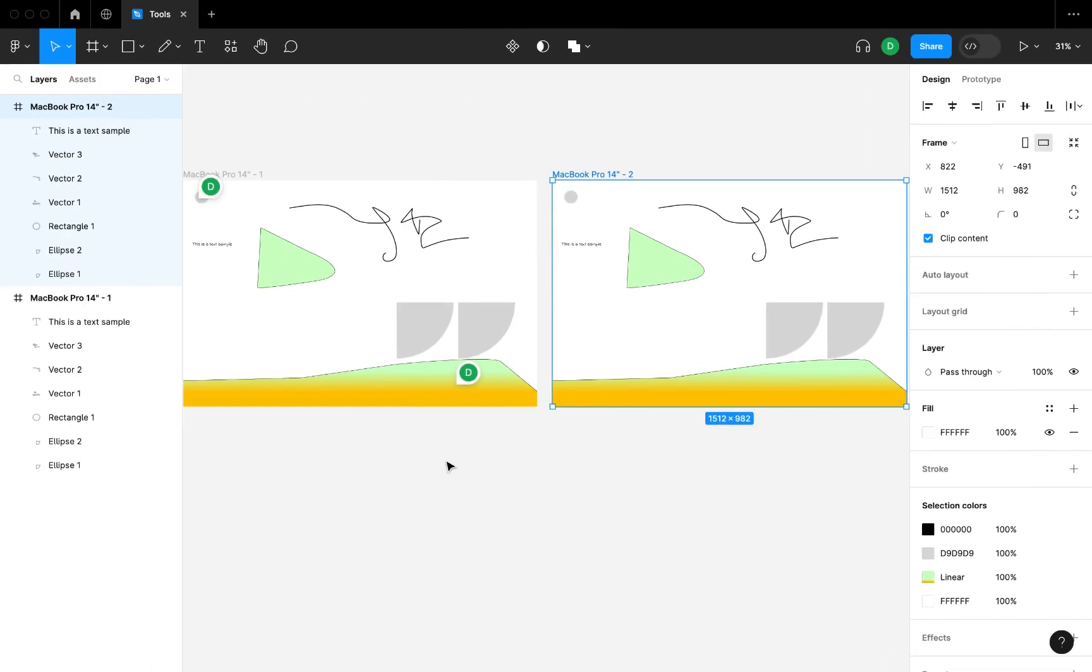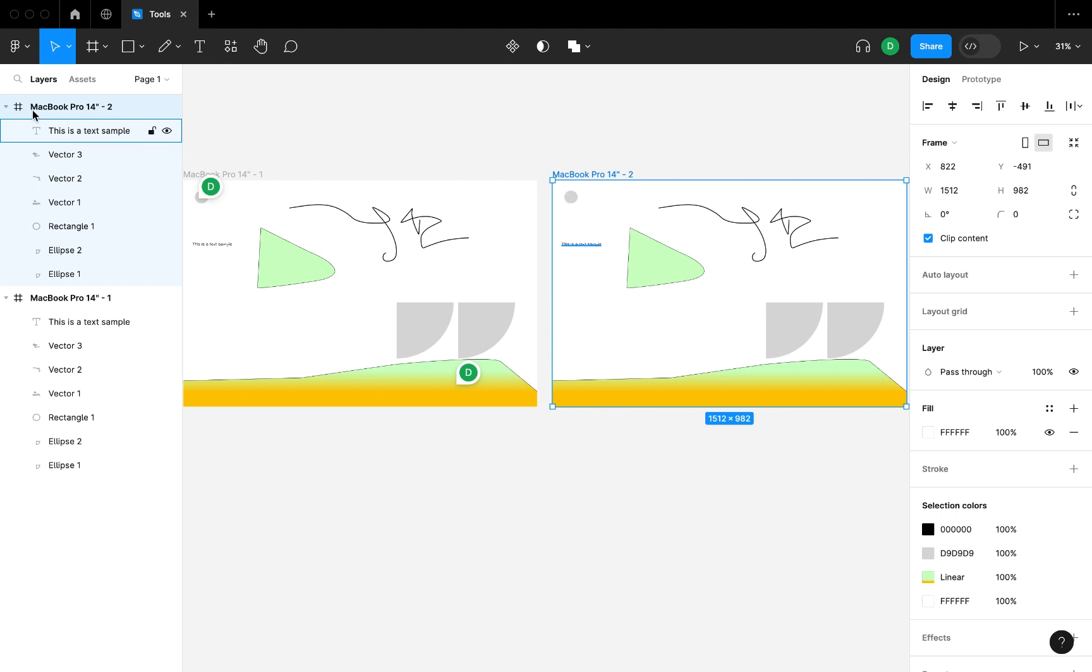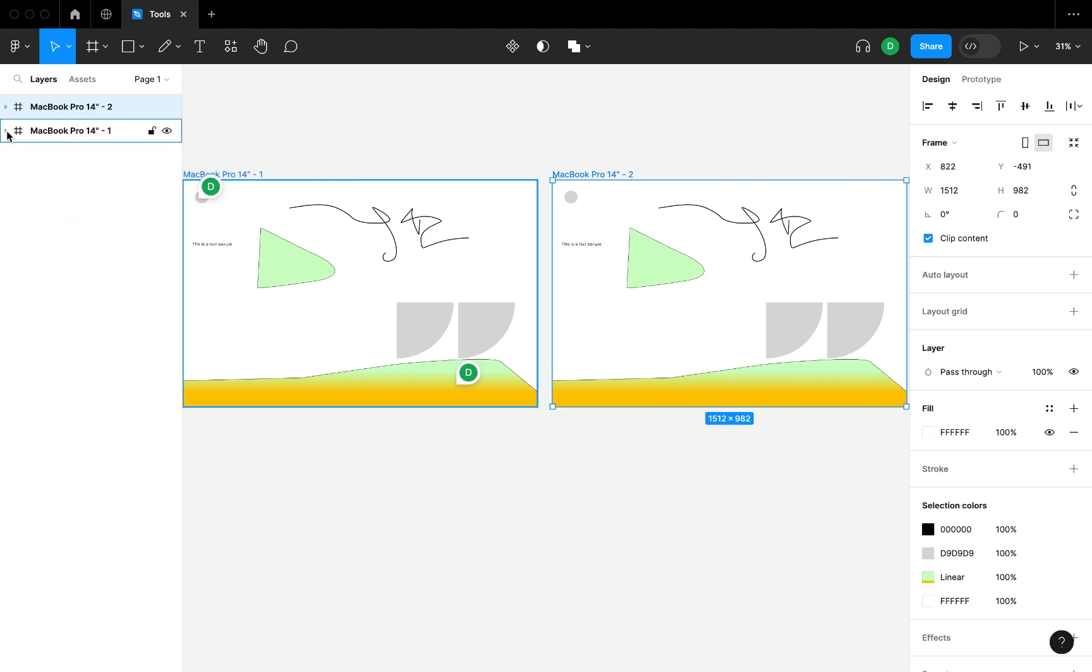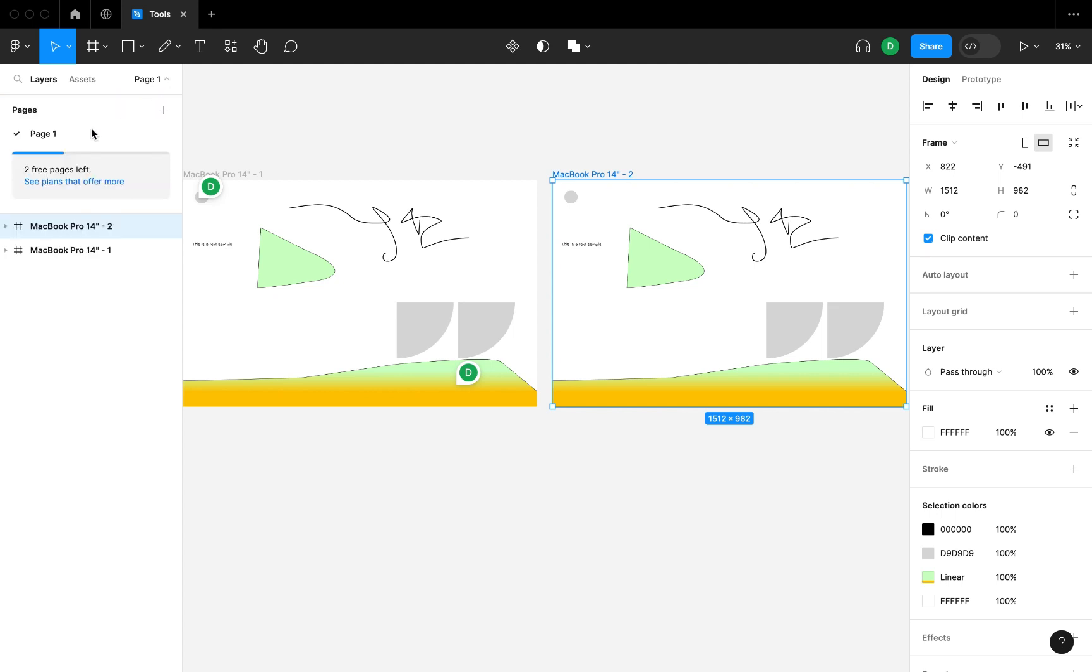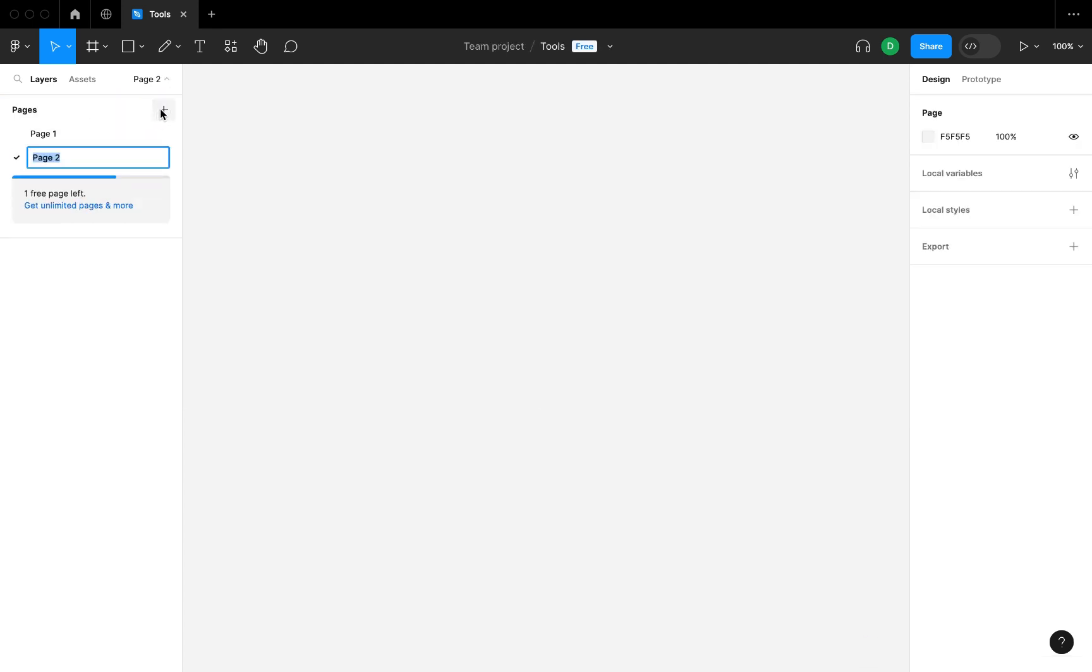Welcome back. We're talking about our layers panel in this video. As you can see, this is our first MacBook Pro, this is our second MacBook Pro. You can add and delete pages.